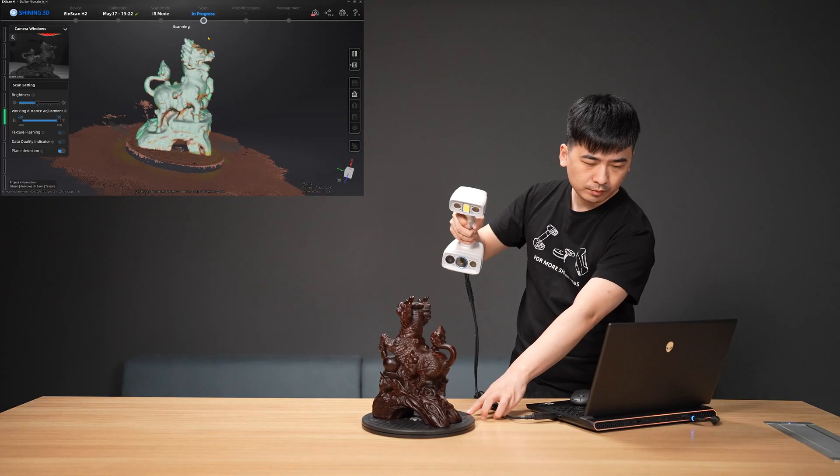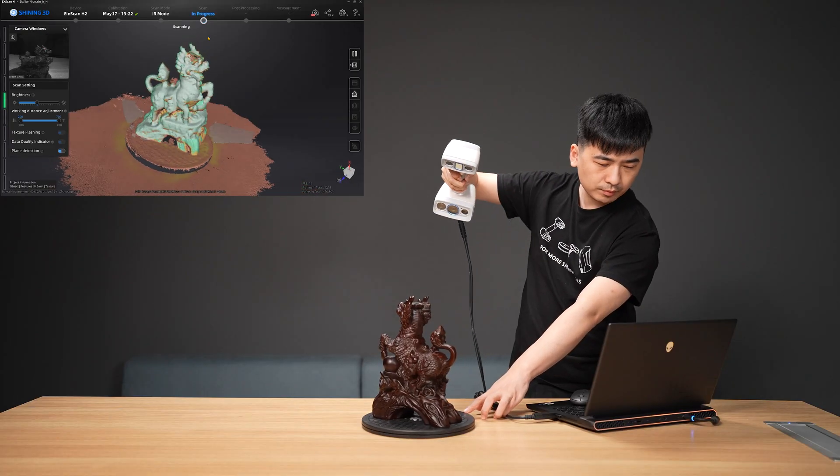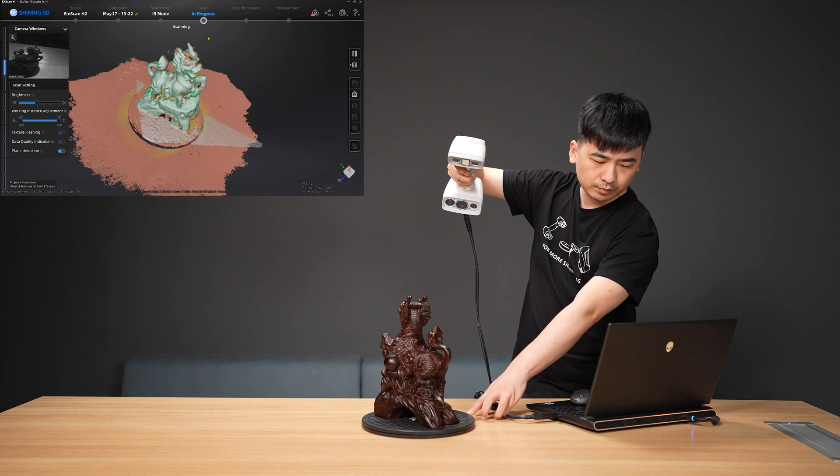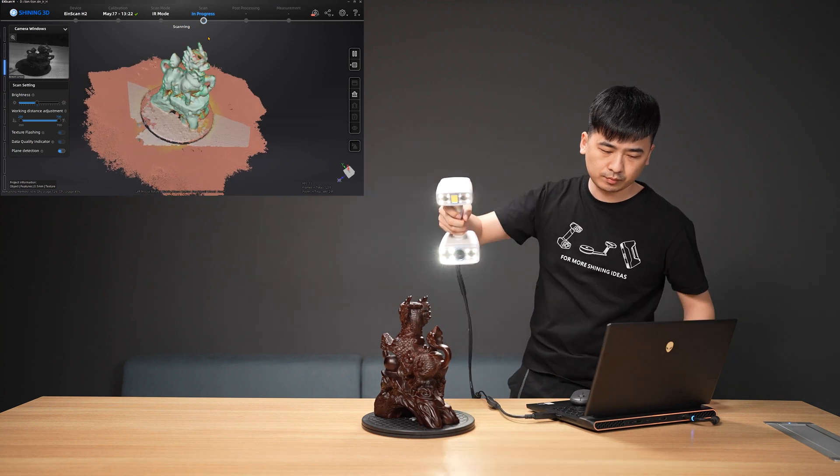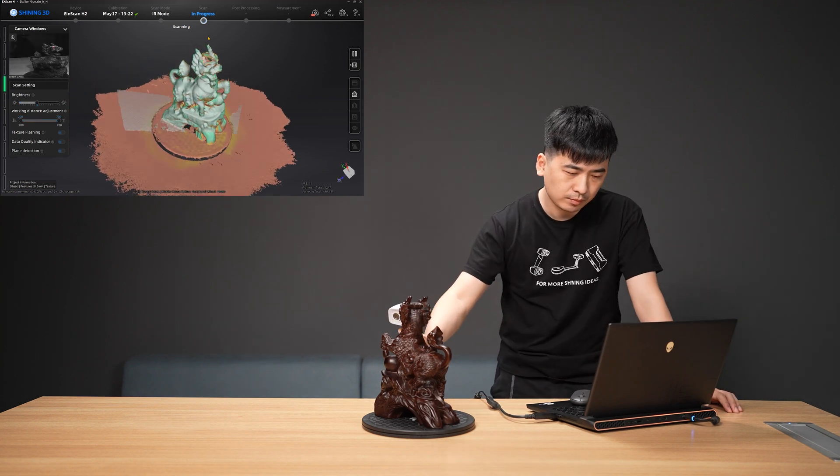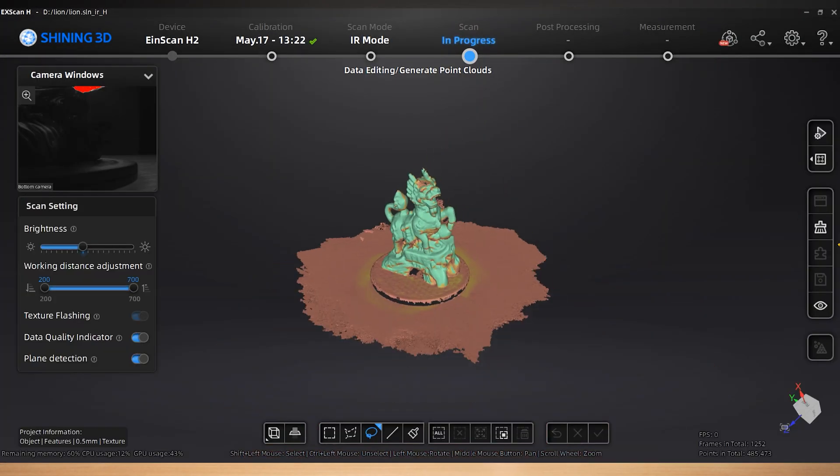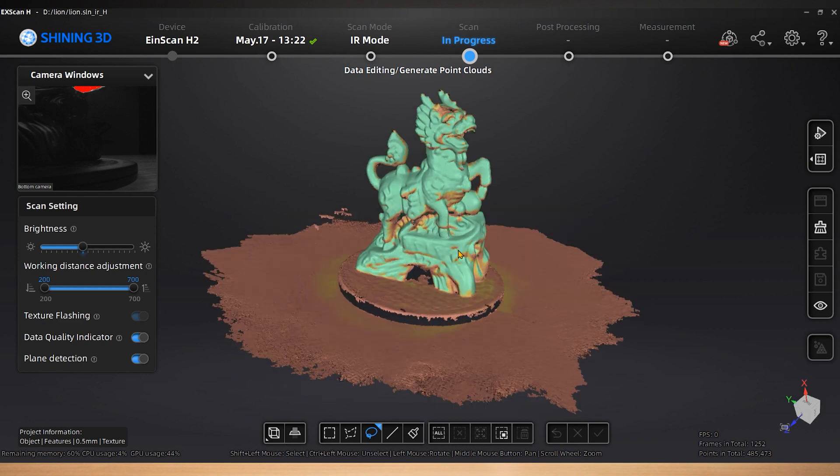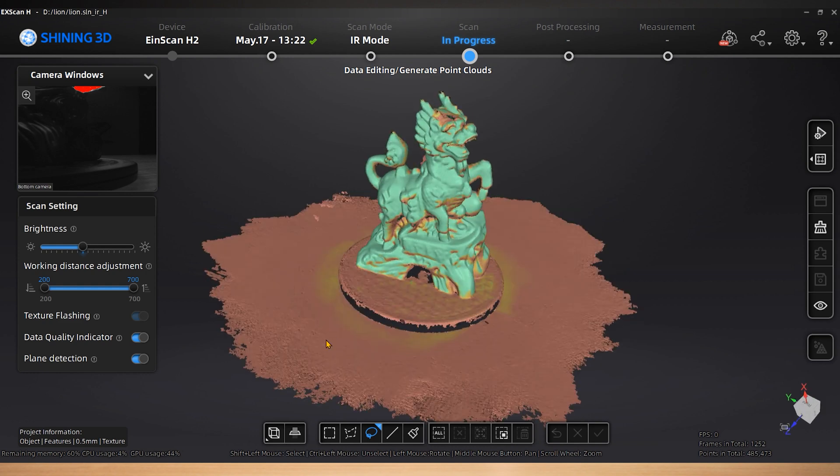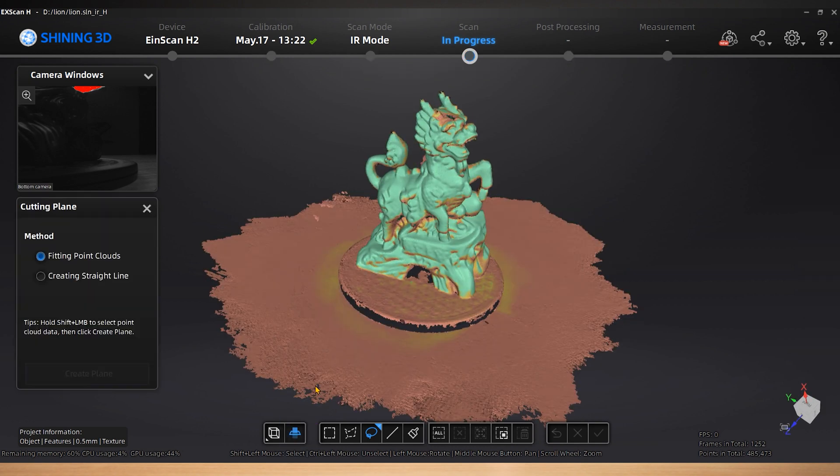When the scanning is finished, press the Start button again to pause the scan. Hold down the left mouse button to rotate the scan data to see if it is complete. Check if there is redundant data.